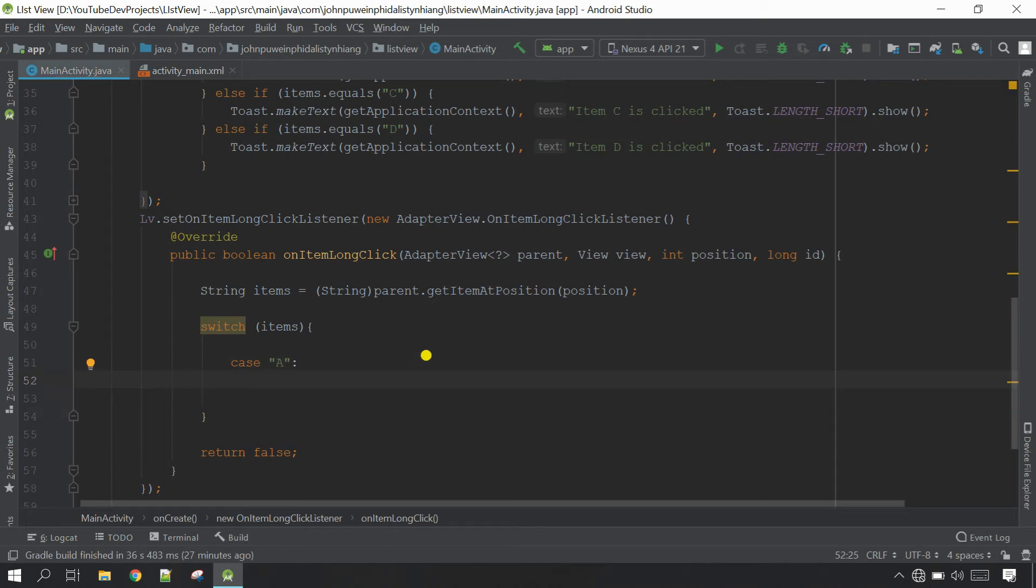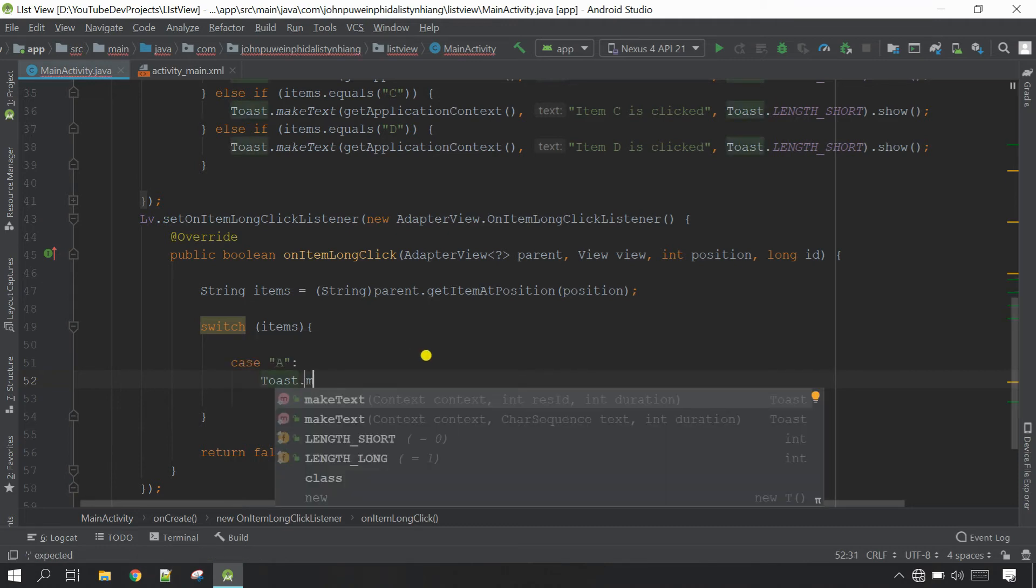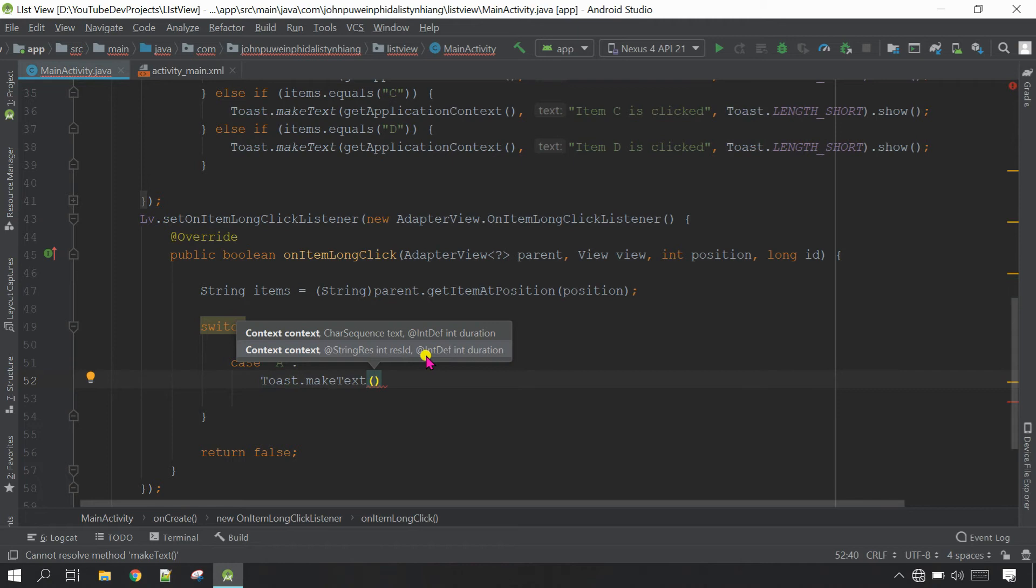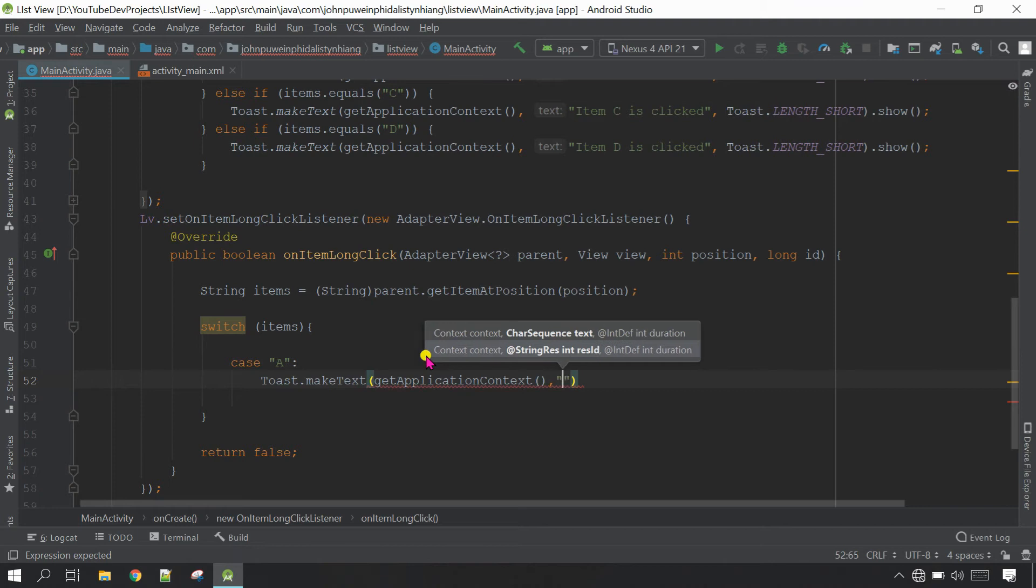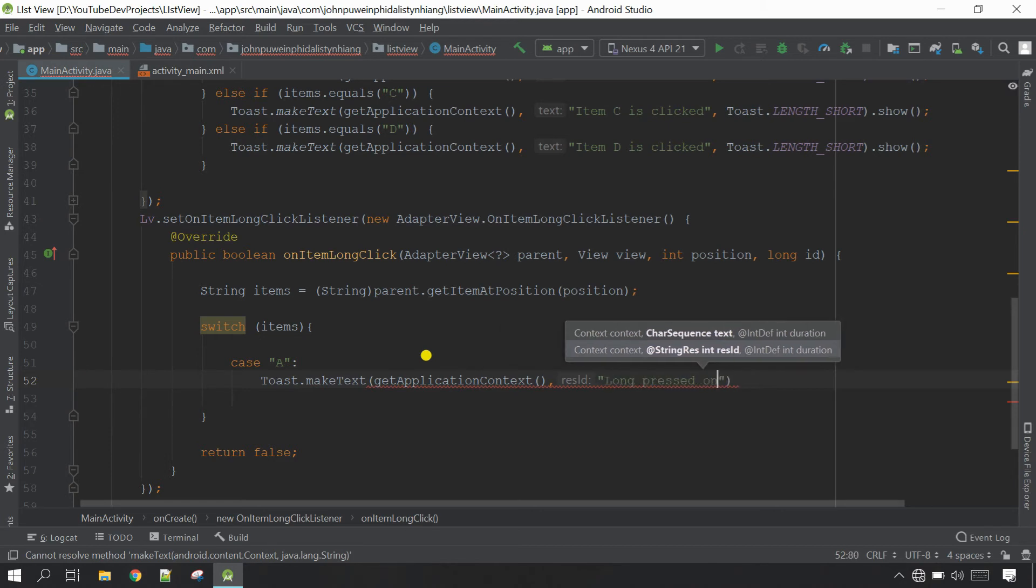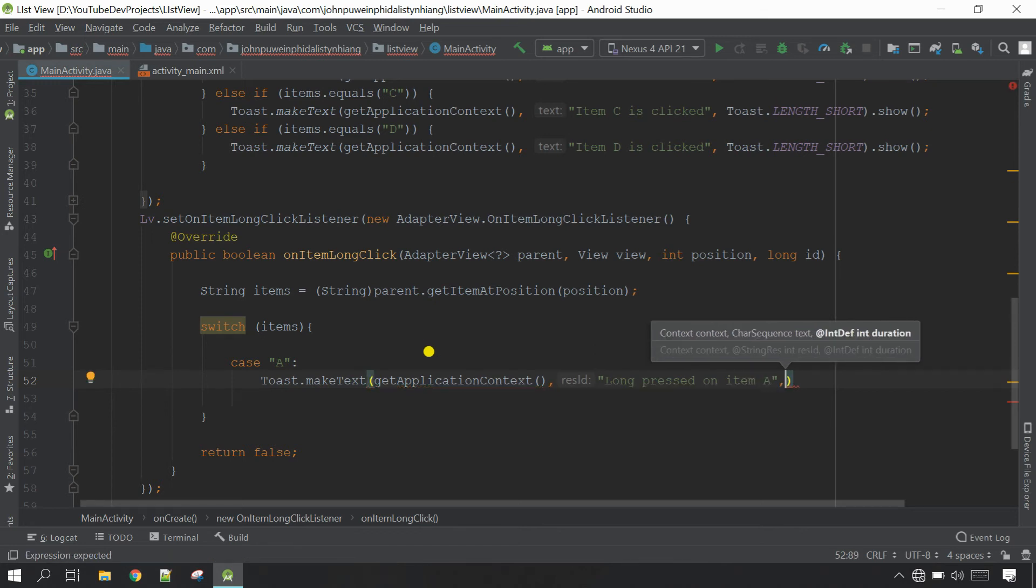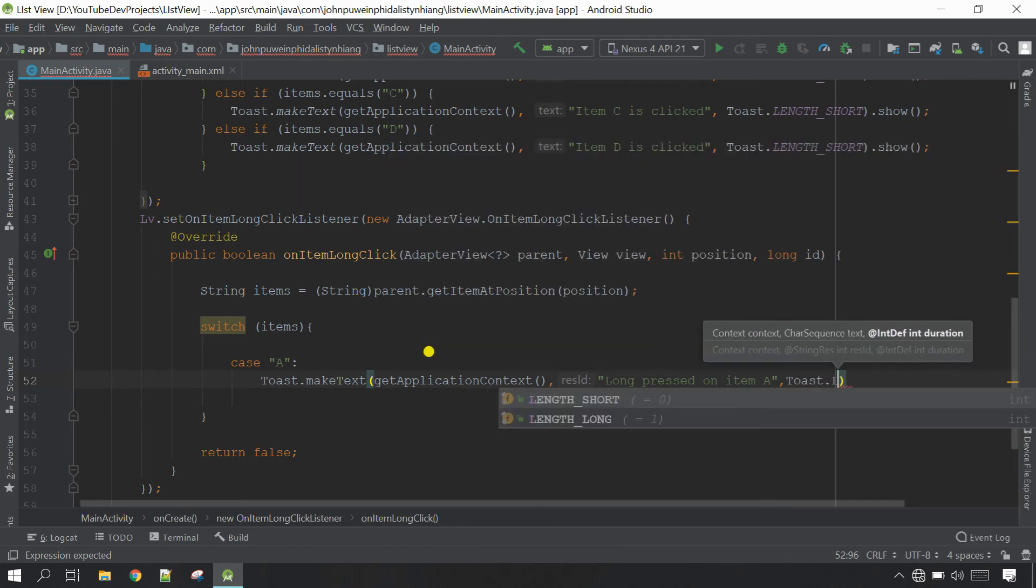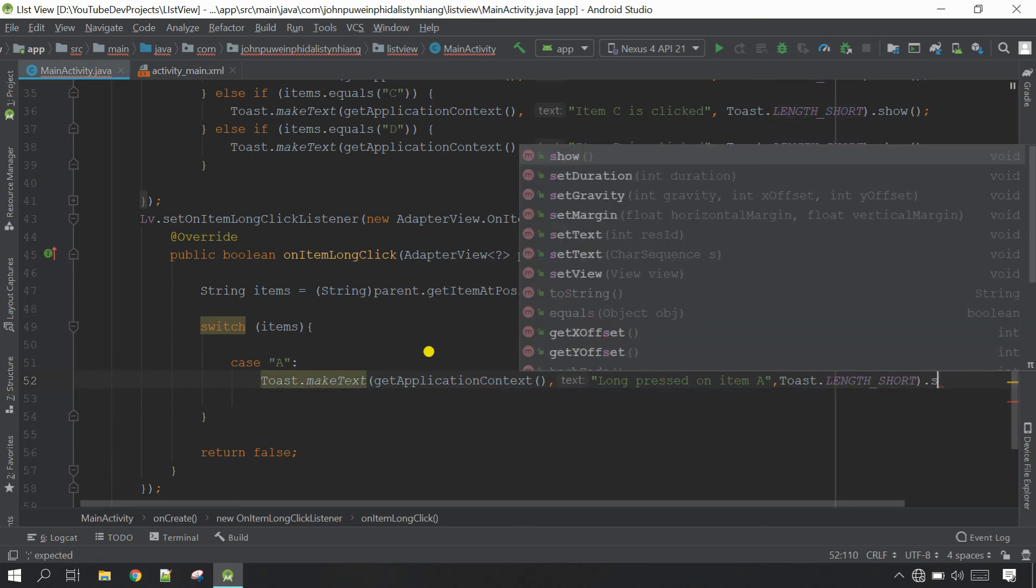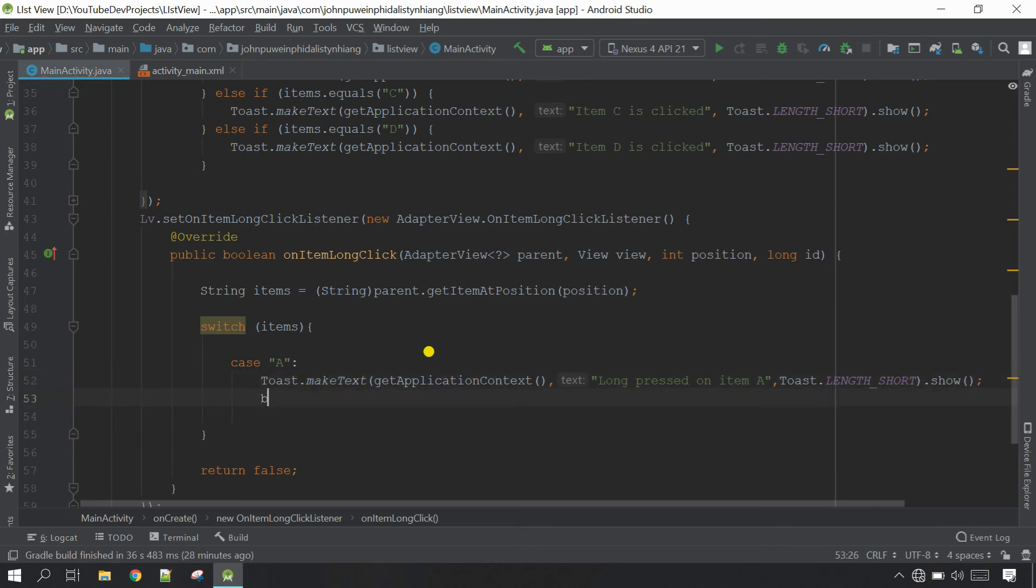I'm going to show this with the help of toast. Call toast dot make text. Inside the parameter call get application context comma, give open close inverted comma, then inside the inverted comma define a message like long press on item A. Outside comma, then define the length toast dot length. I'm going to use for the short time so I'm going to choose this short period. Outside just show the toast, finish. Now break the condition.